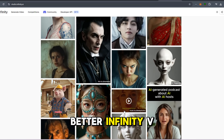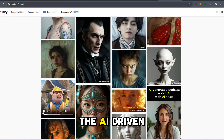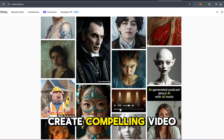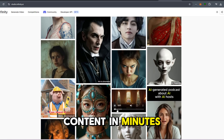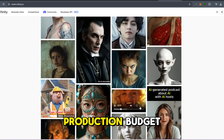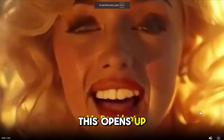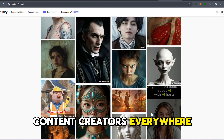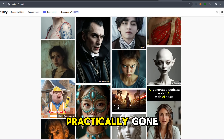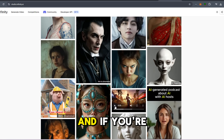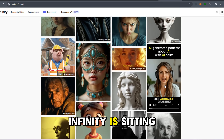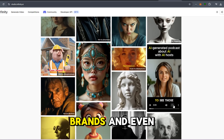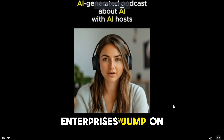But it gets better. Infinity V2 doesn't just stop at easy use — the AI-driven video generation is top-notch, allowing anyone to create compelling video content in minutes. No need for high-end software or a big production budget. This opens up huge potential for content creators everywhere, as the barriers to entry are practically gone. And if you're looking for growth potential, Infinity is sitting on a gold mine as more and more creators, brands, and even enterprises jump on board.